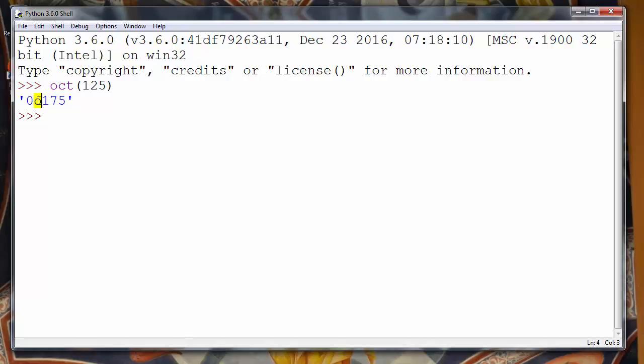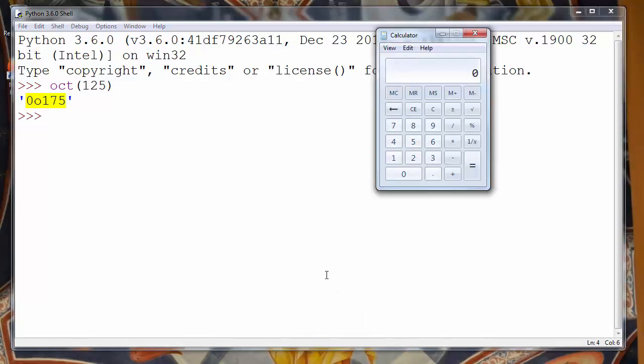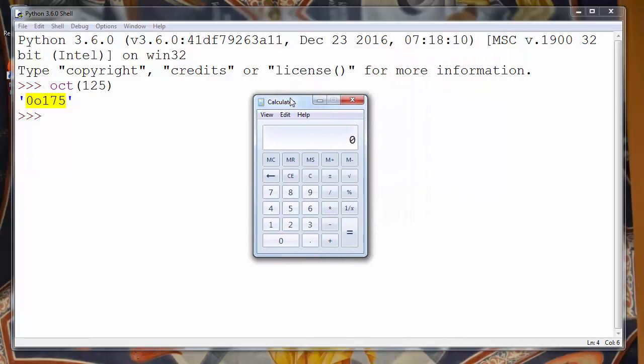So number 0 and letter O are obviously representation of octal number in Python programming language. Let's check does it work correct.